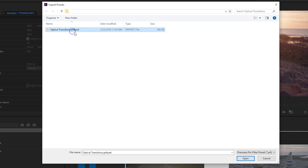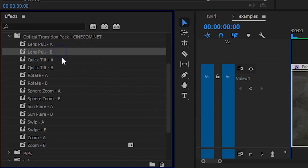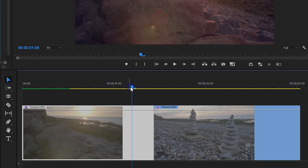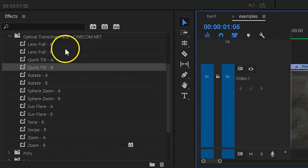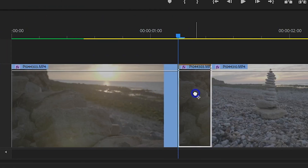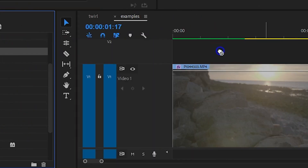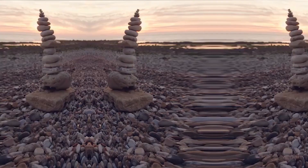Locate the file and they're ready to use. You'll see that every transition has an A and a B effect. First, you want to add a cut in the first clip where you want the transition to start, then simply drag the A effect from any transition to it. Now do the same with your second clip — drag the B effect of the similar transition to it. And that's it!